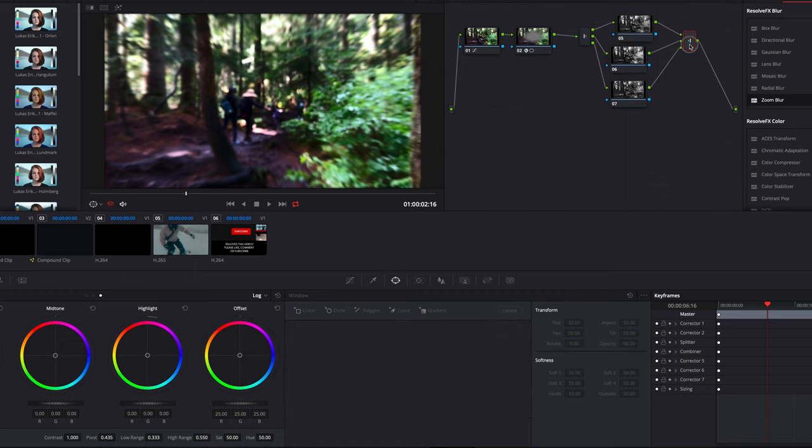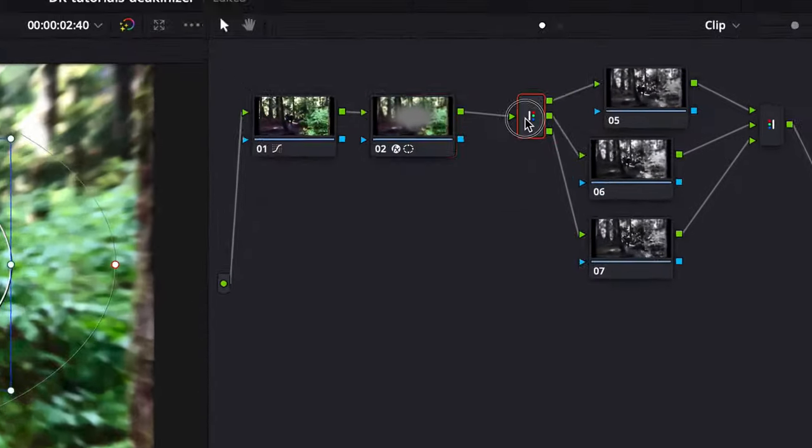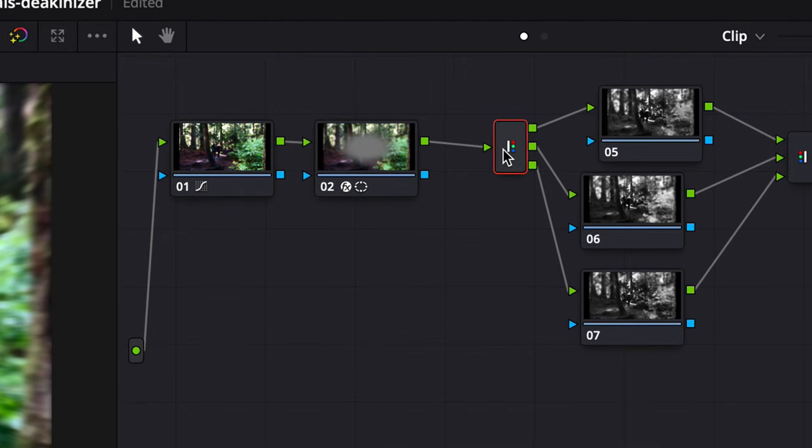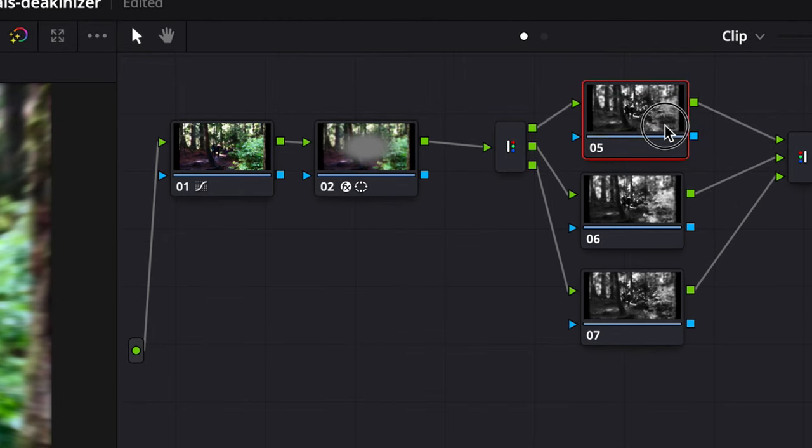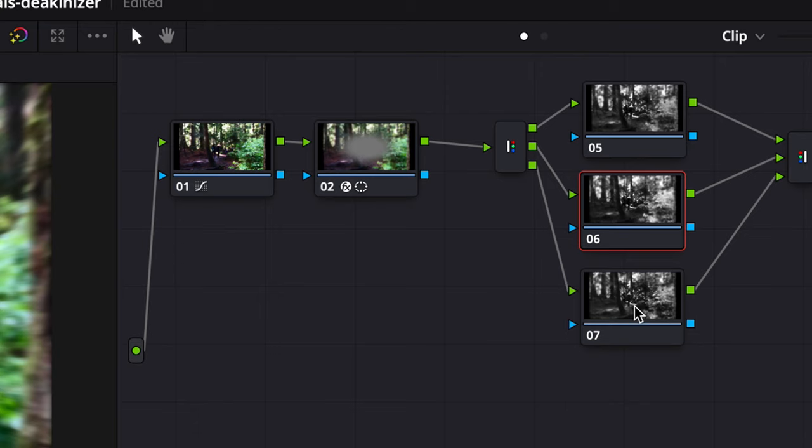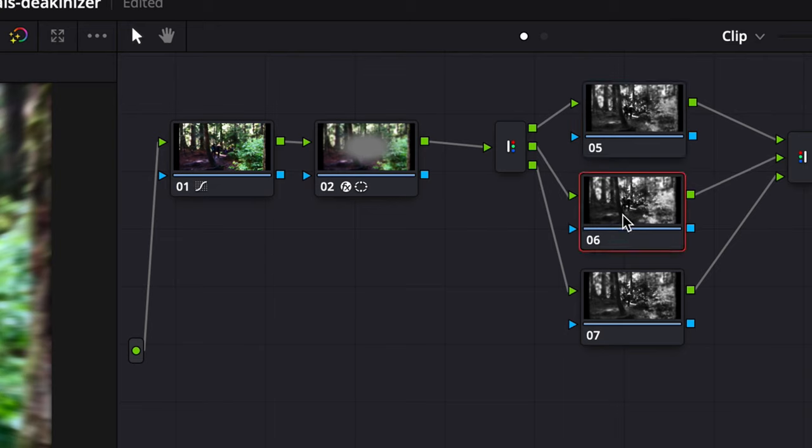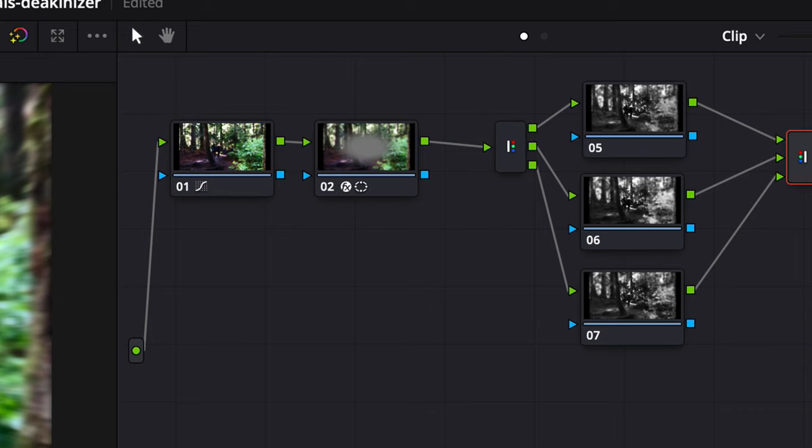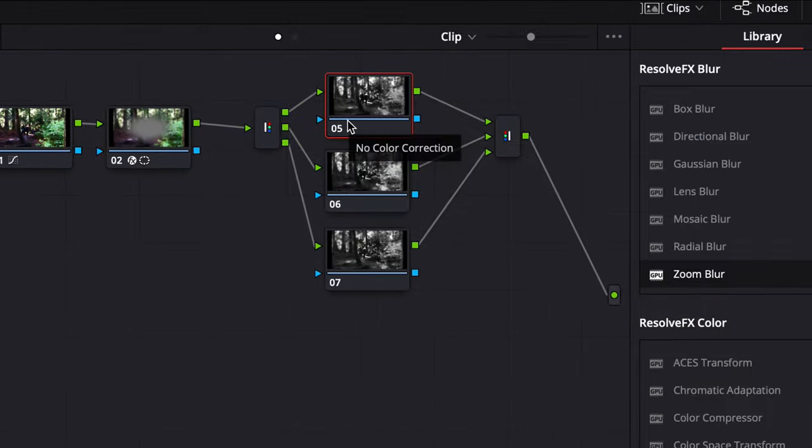This is how a splitter combiner node looks like, splitting the three nodes from top to bottom: the red, the green, and the blue. Just to quickly explain what this node does: it splits the three channels, the red, green, and blue channels from the previous node. After we modify each of those channels, it combines it all again to pass on to the next node.